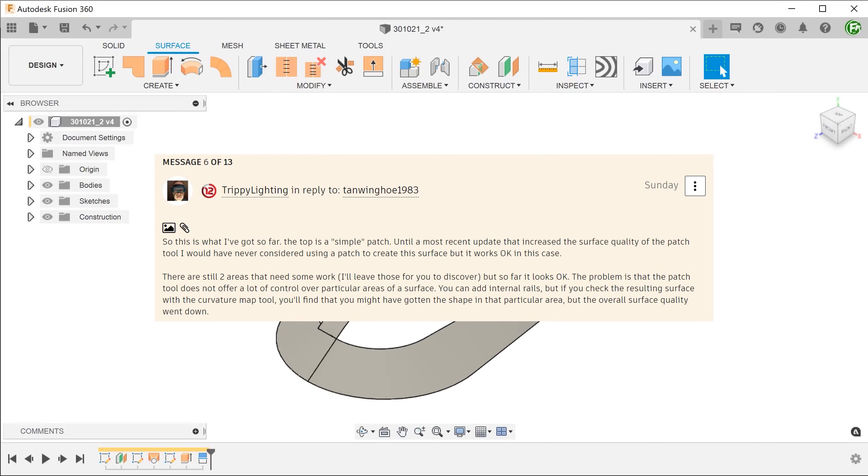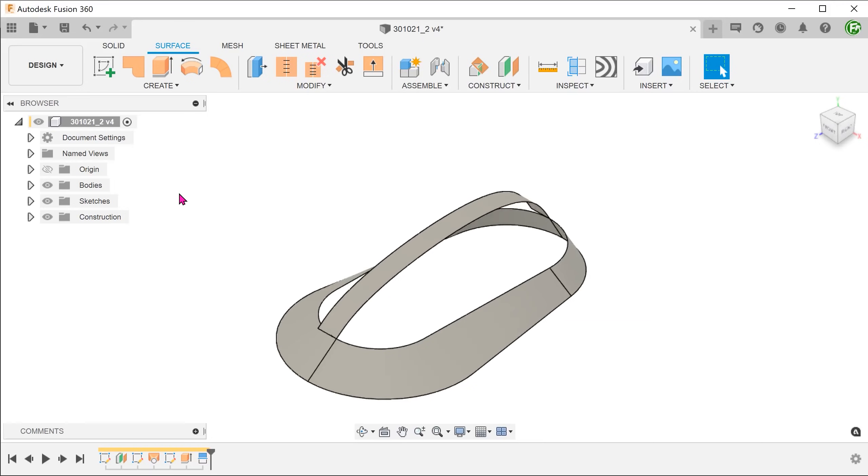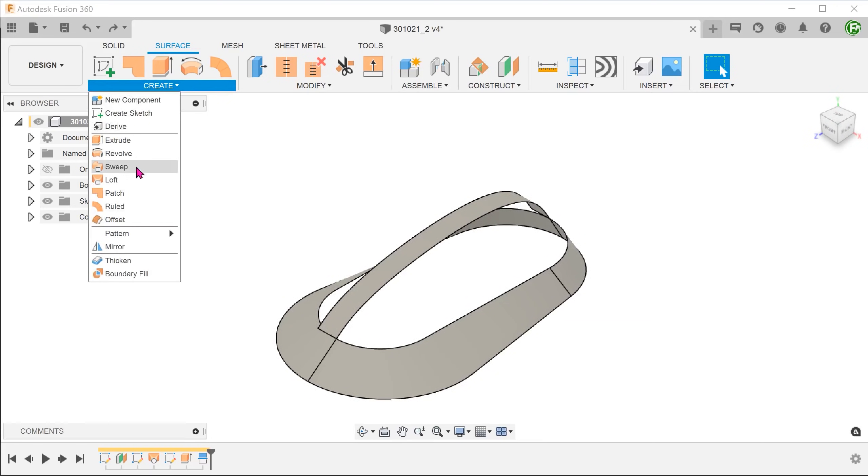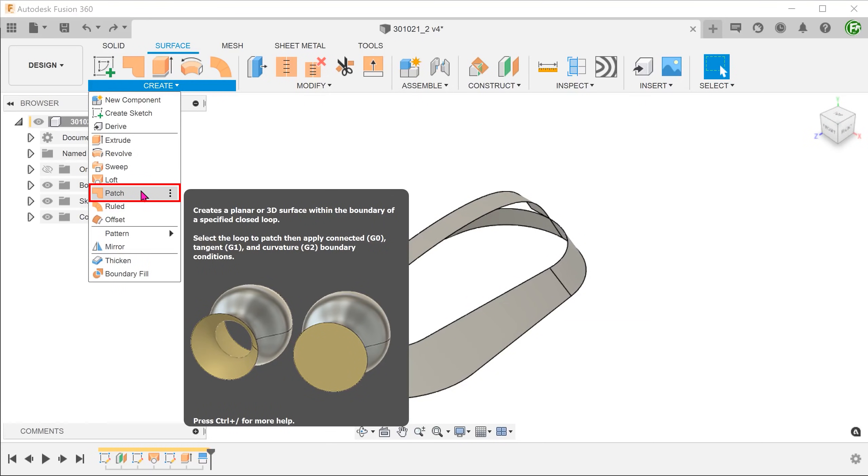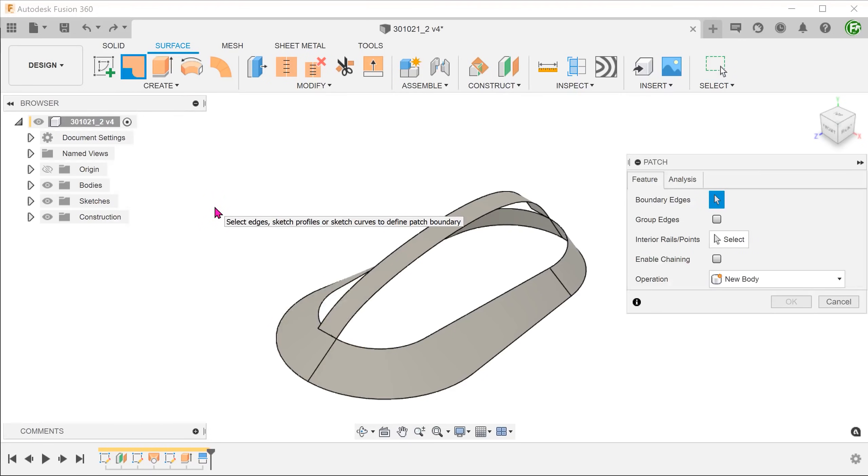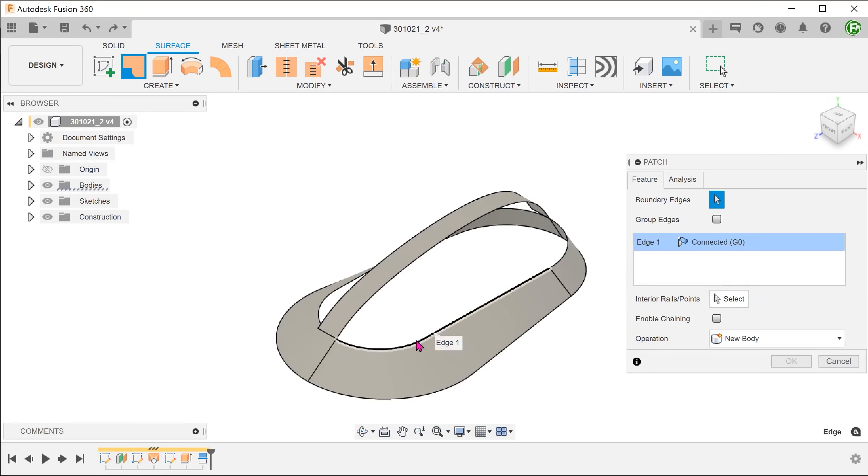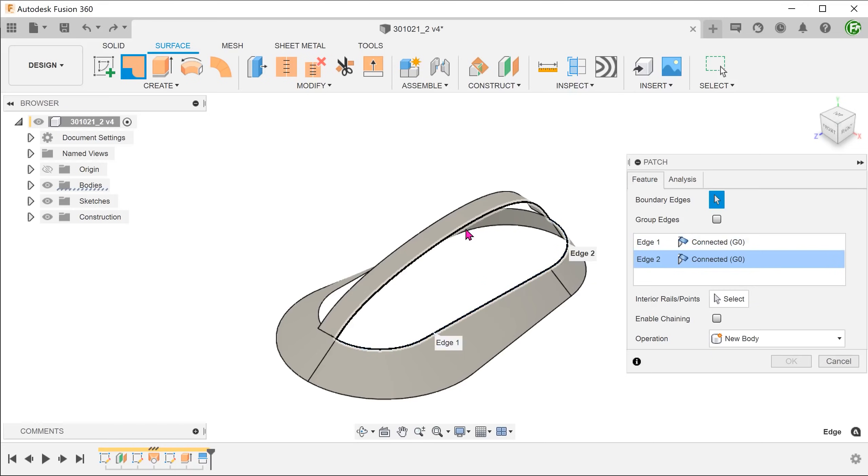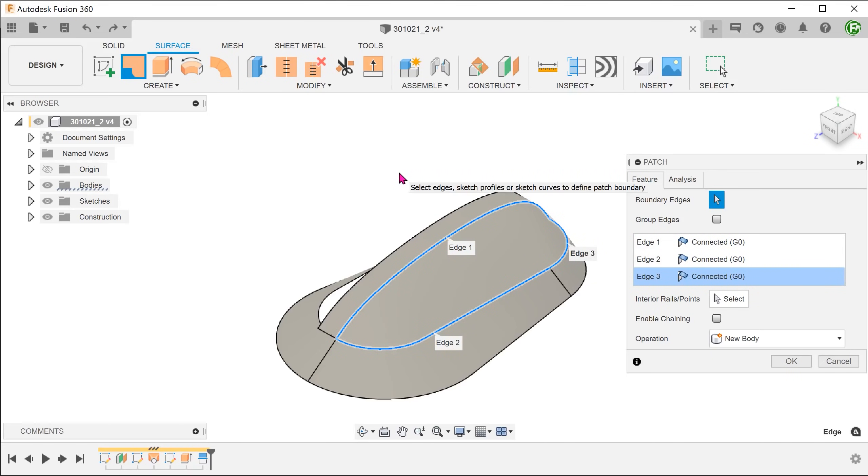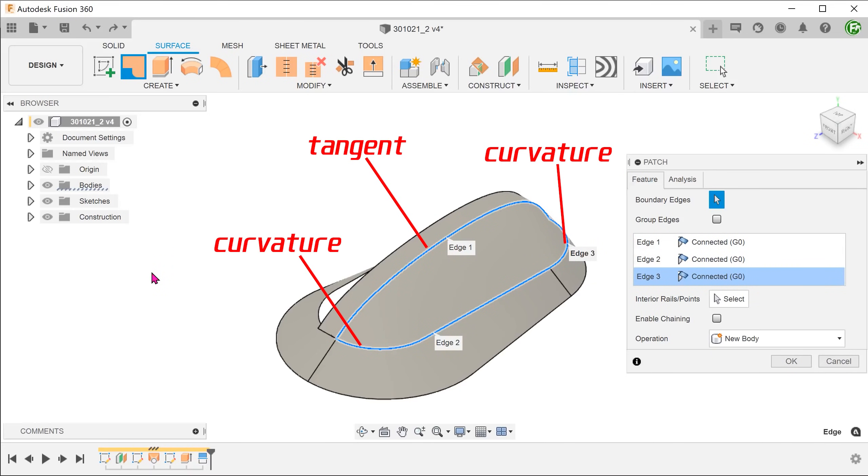One of the ways that was suggested by Peter Doering from the forum was the use of the patch command. Usually, for such a large opening, you would expect the patch command to struggle. In this case, it seems to produce a workable surface. Go to create, patch. Remove the enable chaining option. Select the edges that bound the opening. Set the continuity options as follows.